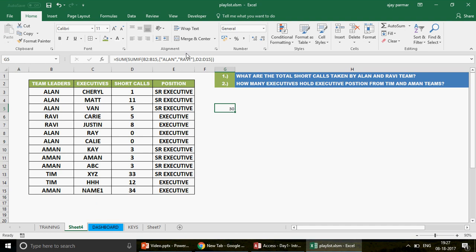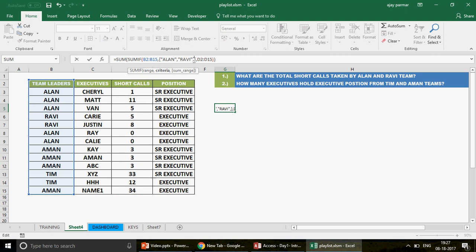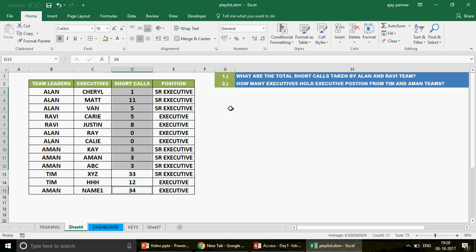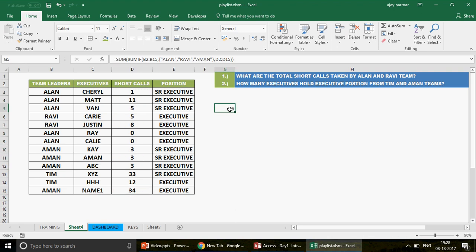If you want to add more values, you can simply add more criteria inside the curly brackets. For example, let's say you want to add Aman as well - write Aman in double quotes and press Enter. Look at this - you've got 73. And I think this should be the total of all the calls for Alan, Ravi, and Aman combined. So we have the 73 answer, which is wonderful.